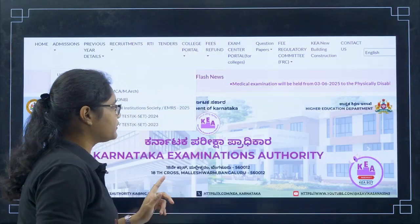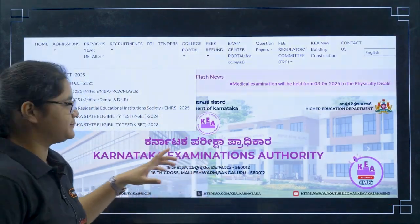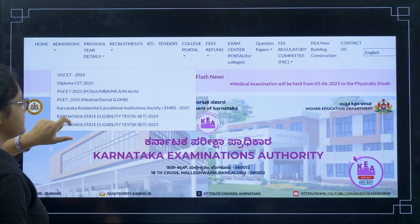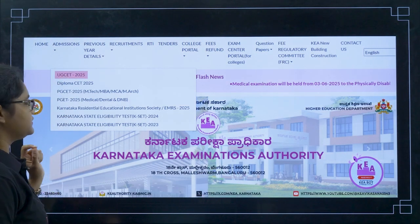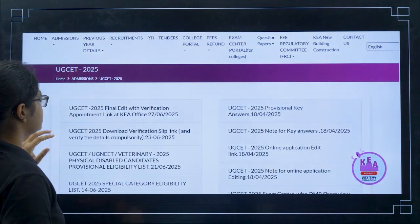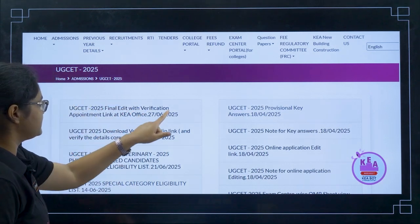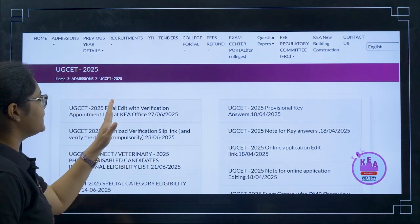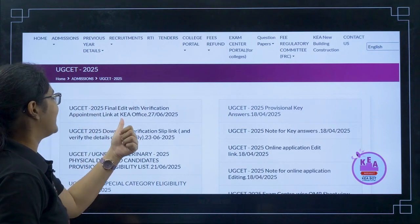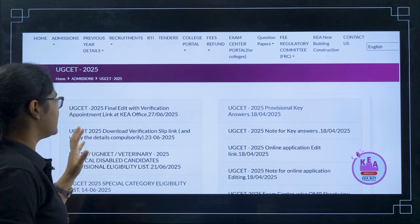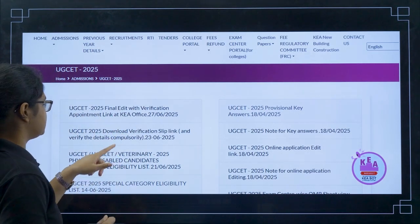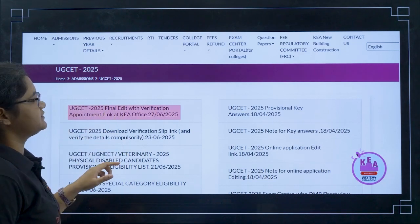First of all, go to the KEA official website. Once you click on the admission section, you will find a dropdown where you can find UGCET 2025. Once you click on it, you will find the first link that is 'Final Edit with Verification Appointment Link at KEA Office' — meaning you can do a final edit to your verification slip.